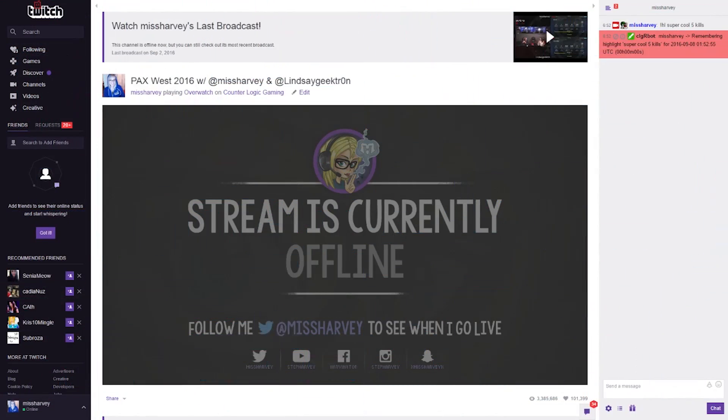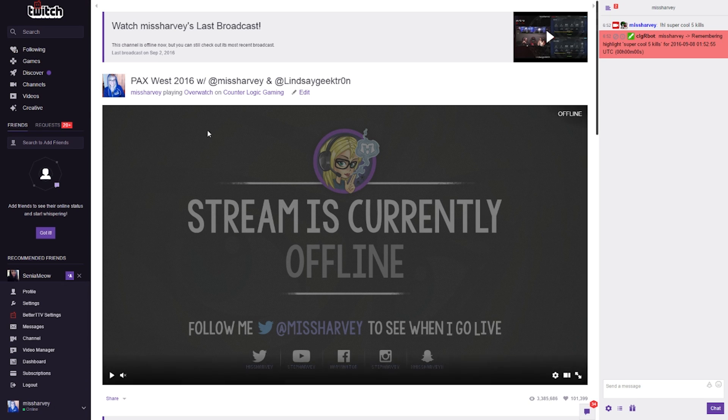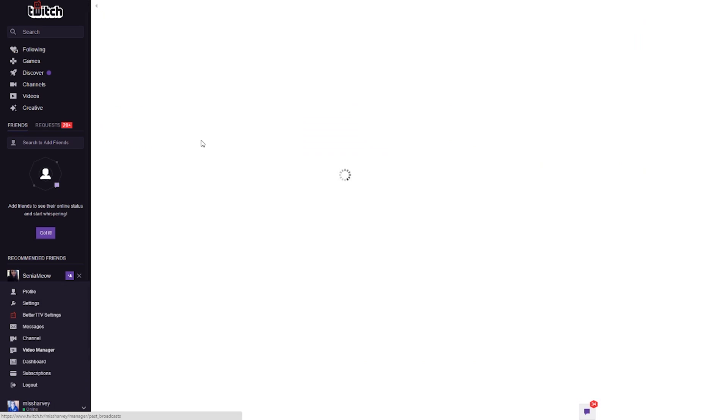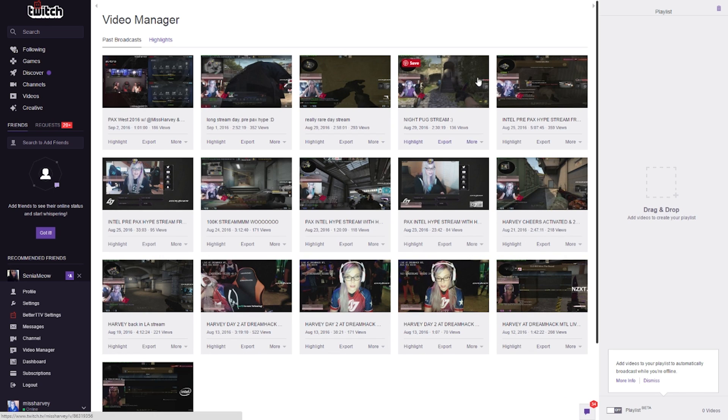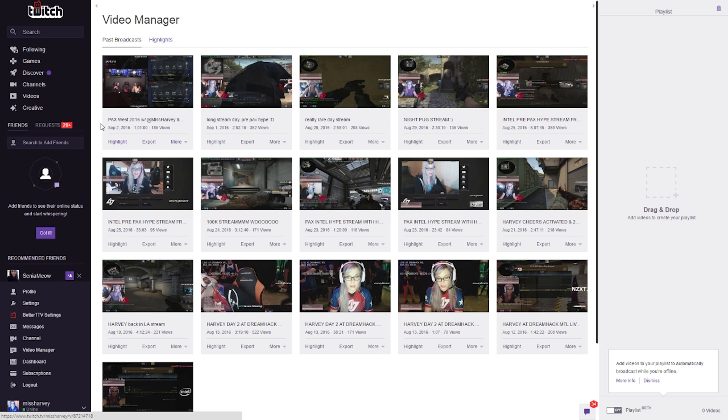Now you have your timestamps and you want to do your highlights. Twitch already has a premade option to create highlights in a really simple way without knowing anything about video making and editing. First of all, make sure you're logged into your Twitch profile and go to your dashboard. Over there you should see an option to click on video manager, where you can see every single one of your past broadcasts and select the highlight option.